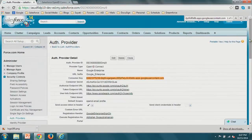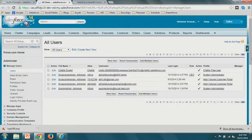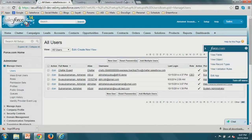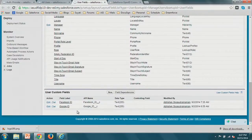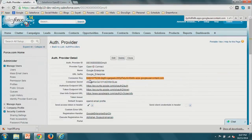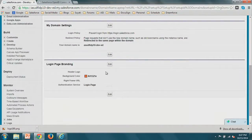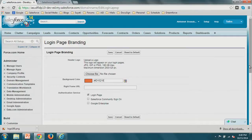I also have a Google ID field on the user record for account linking. The next piece is bringing the 'Login with Google' button onto your login page. Go to My Domain settings — once My Domain is set, you get the login page branding. Any auth providers you've created will appear as checkboxes. Enable Google Enterprise and save.